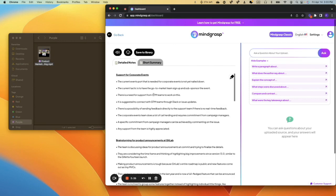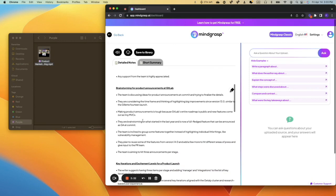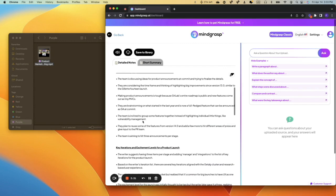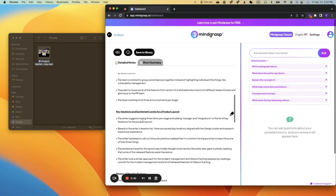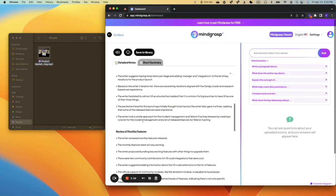So here it is: support for corporate events, brainstorming the product announcements at GitLab, key iterations and excitement levels for a product launch.